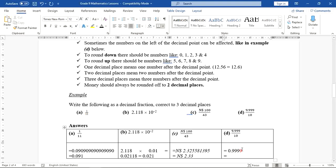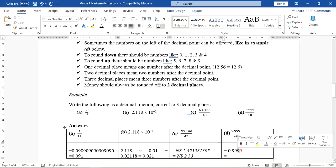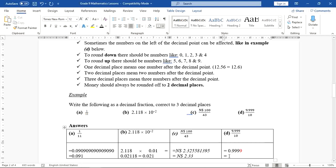Adding 1 to the third 9 makes it 10 — the zero stays and the 1 carries over to the second 9, making it 10 again. That zero stays and the 1 carries to the first 9, making it 10 again. The 1 then carries in front of the decimal point, giving us 1.000.